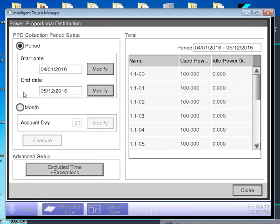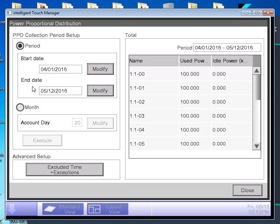Once in that panel, you're going to be collecting your data by period. You can set the starting date and the end date for your data collection out of the iTouch Manager. The collection date goes from 12:01 a.m. on the starting date to 11:59 p.m. on the ending date. Once you put in your starting and finishing date, you push the execute button, and it will begin to collect the data over that preset time span.